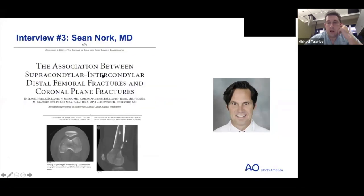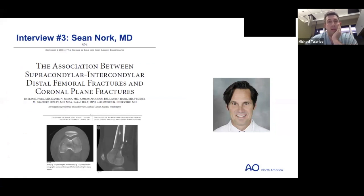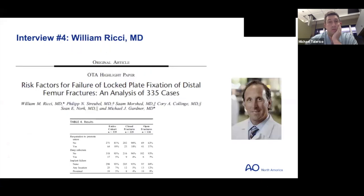As Dr. Nork alluded to regarding the changing of implants around the early 2000s with the advent of the lateral locked plate, we're going to move on to Dr. Ritchie's recorded interview concerning his OTA highlight paper on risk factors for failure of locked plate fixation of distal femur fractures.